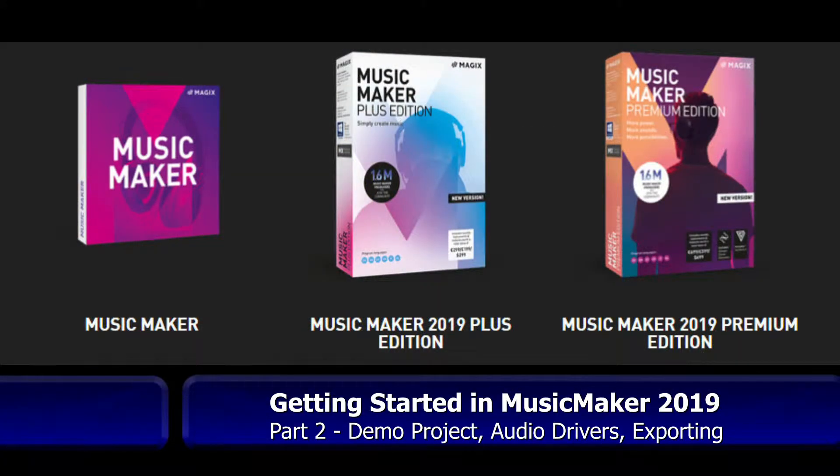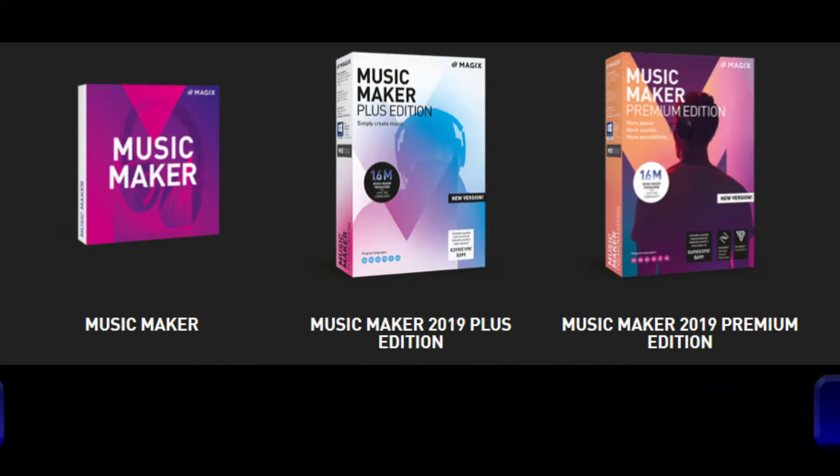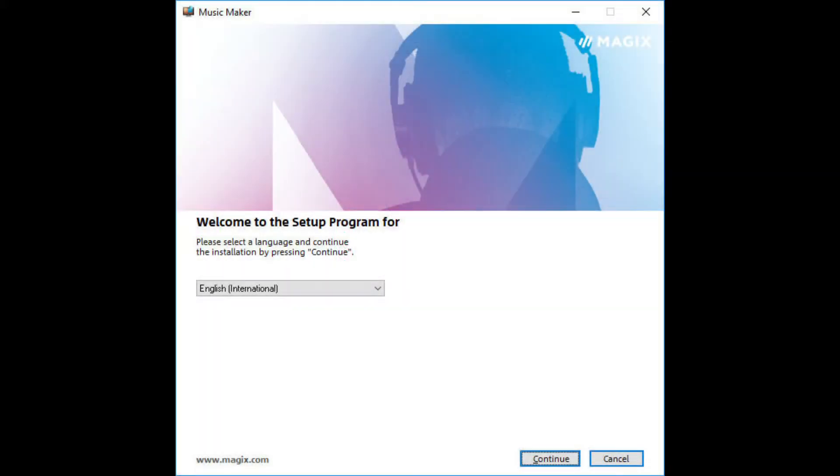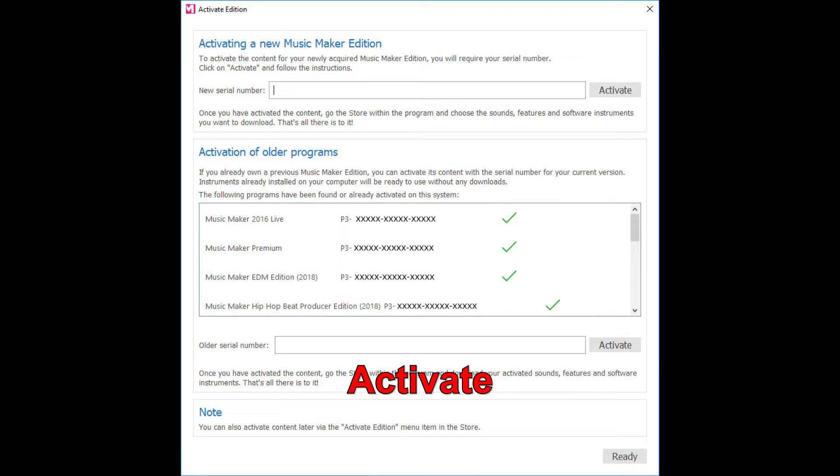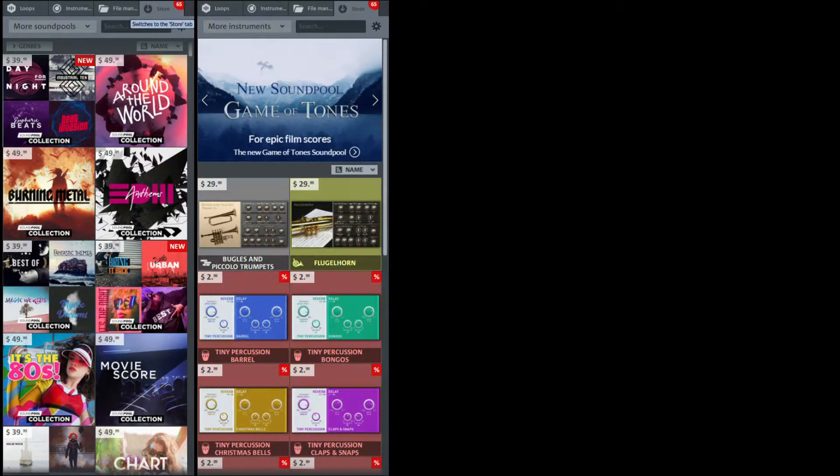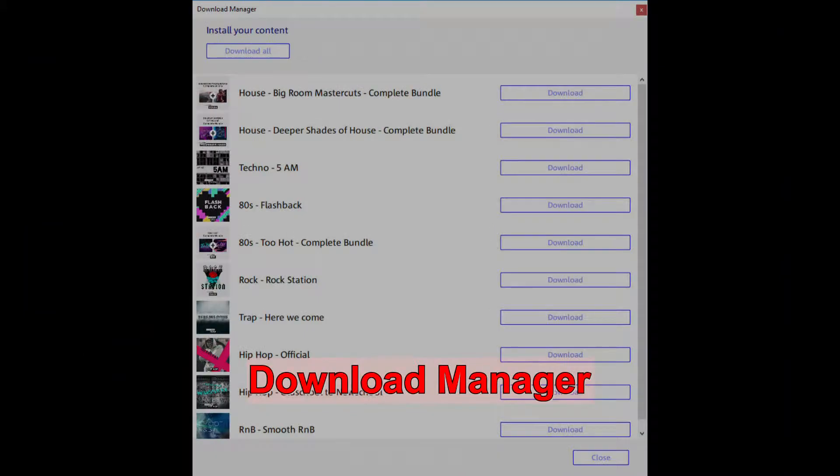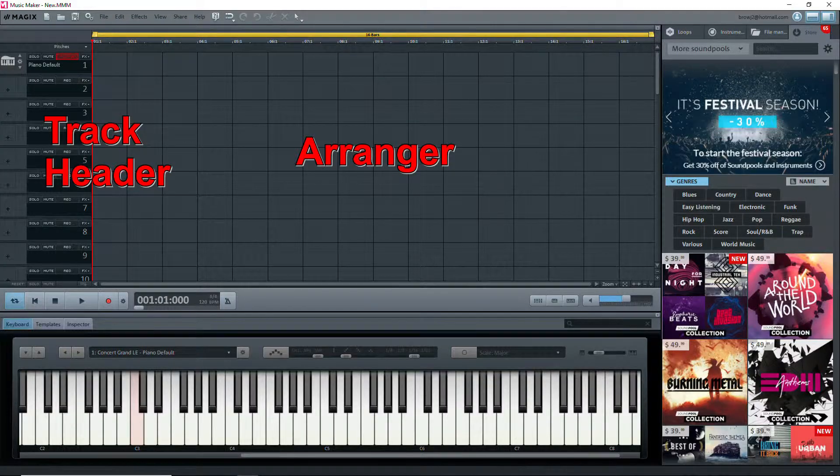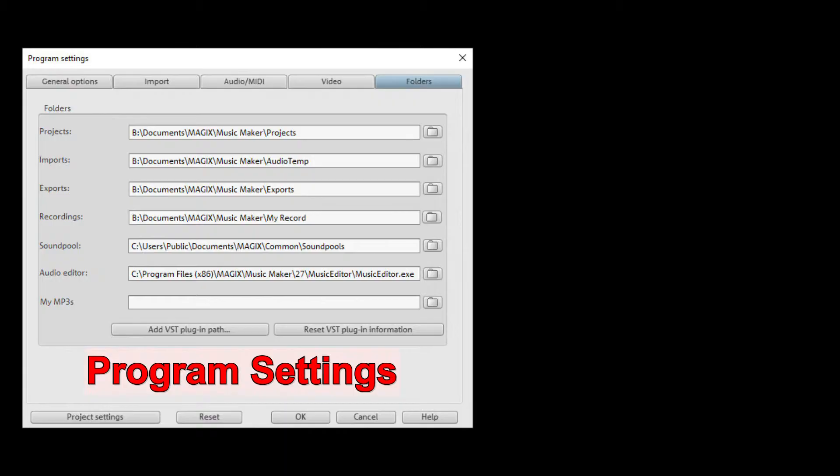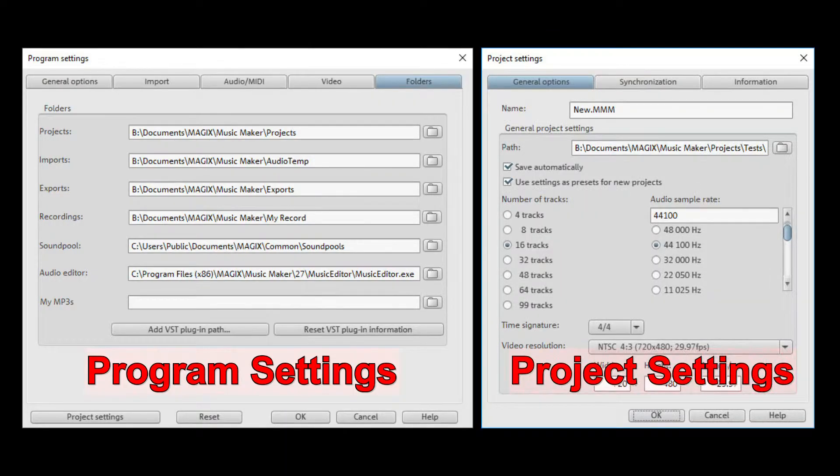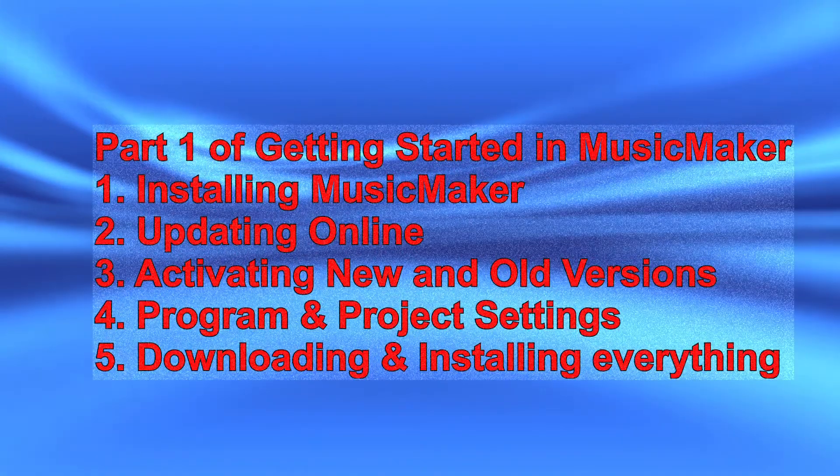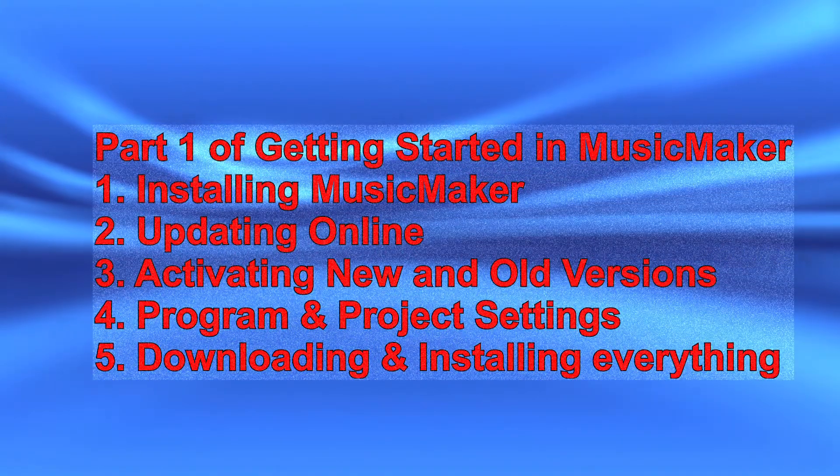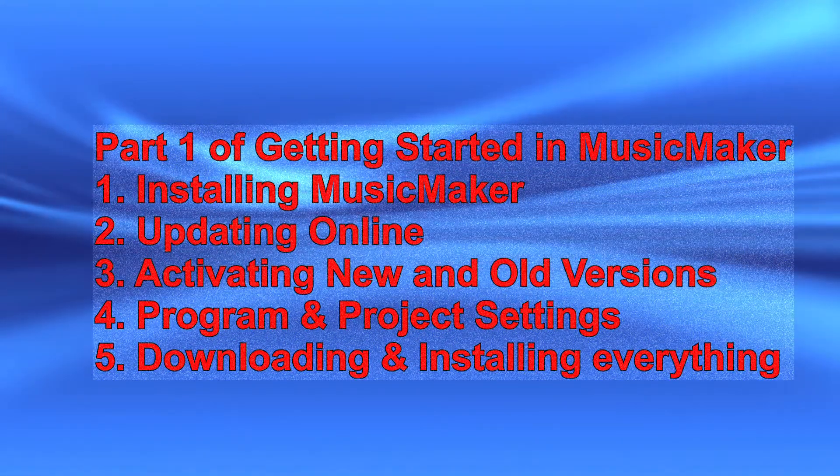Hi, welcome to Part 2 of Getting Started in Magix's Music Maker 2019. In Part 1 we saw how to get Music Maker 2019 installed, updated, old and new versions activated, and sound pools, instruments, presets, and features downloaded and installed. We also took a look at the various parts of the user interface, including program and project settings.